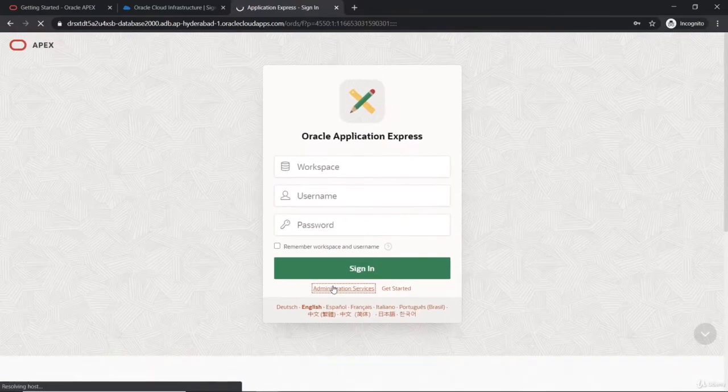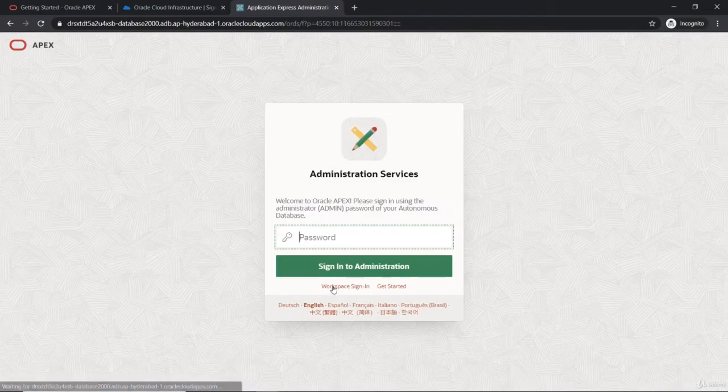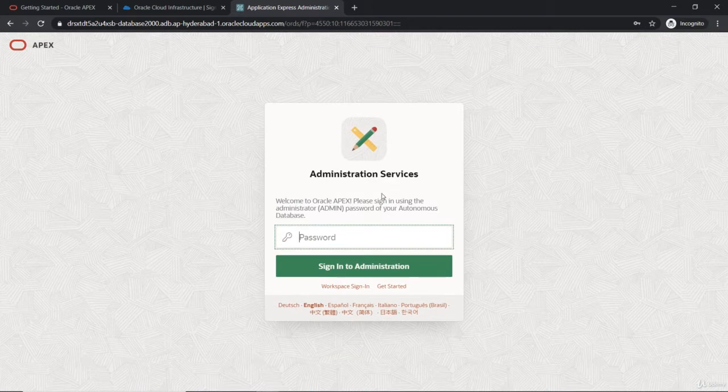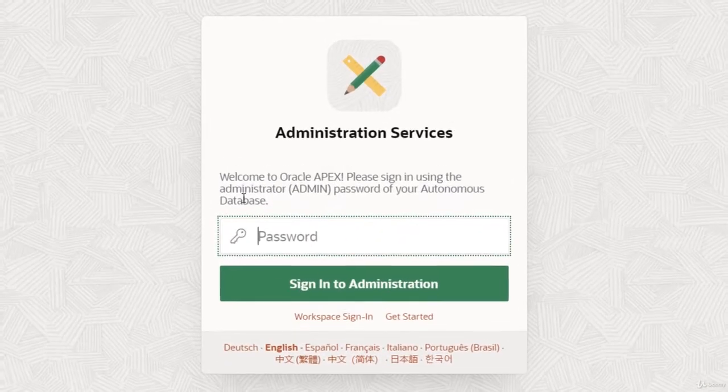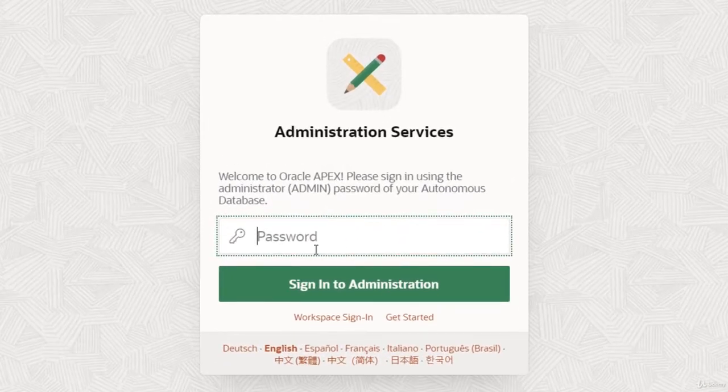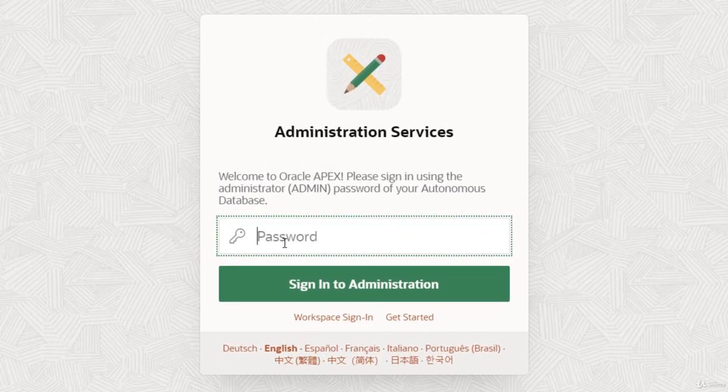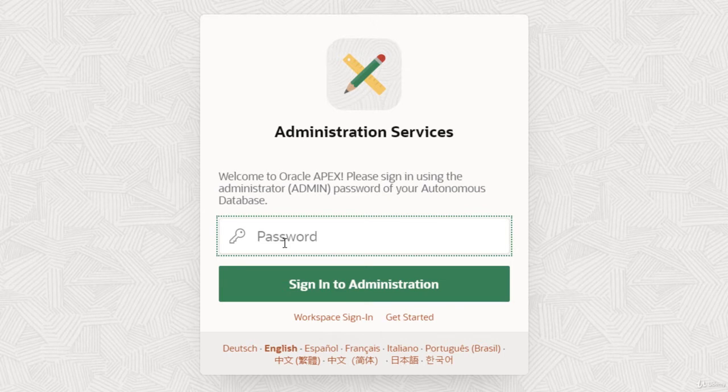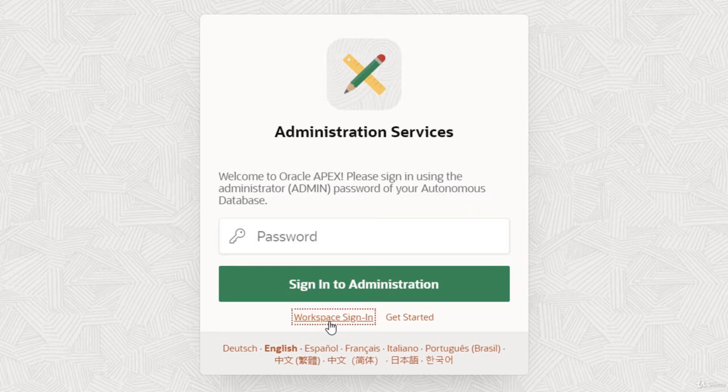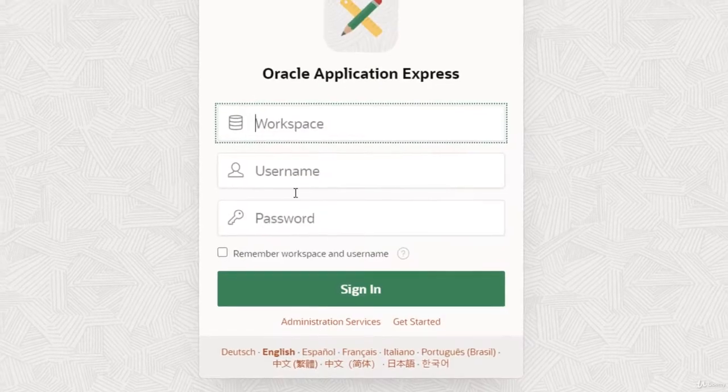You can set up the workspace you want. This will be the first setup. Once you have set up that, you can click on the workspace sign in where you can request a workspace and define the user.